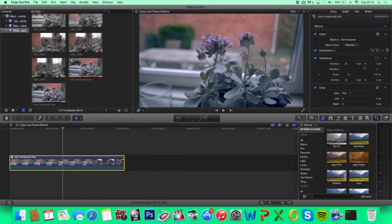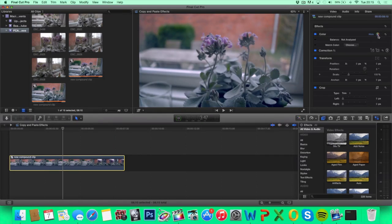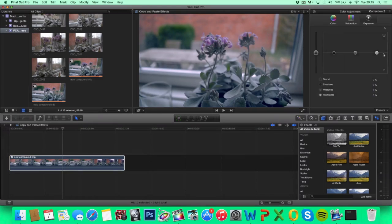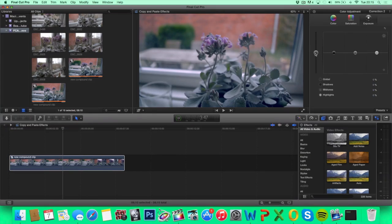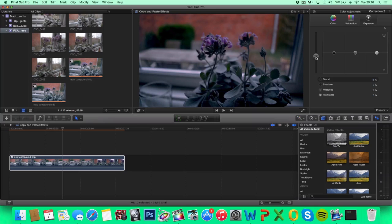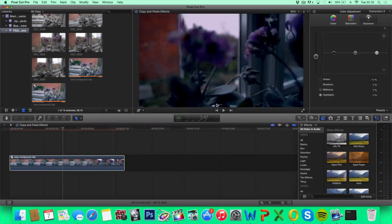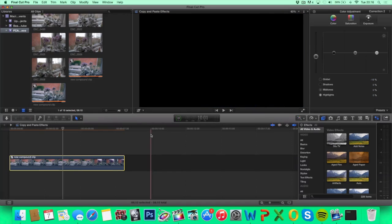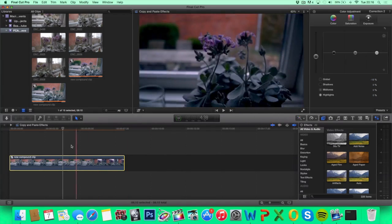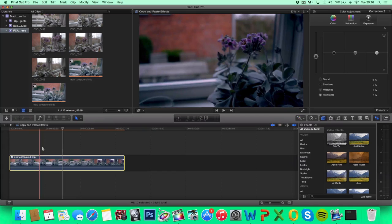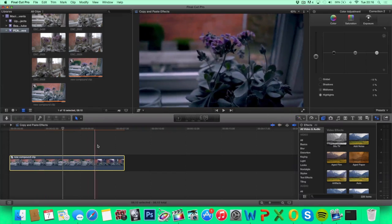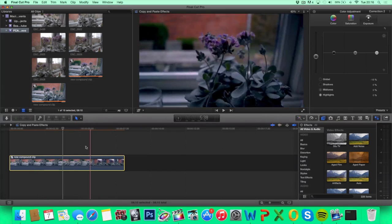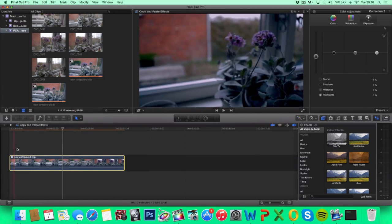So let's say I go into the color, add another correction and decrease the exposure. That looks pretty stupid. But now it's applied to all of my clips in the compound clip.